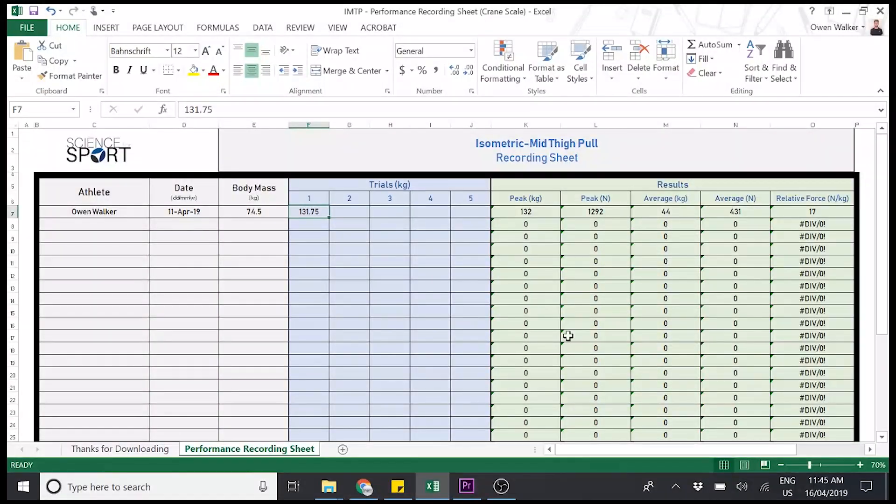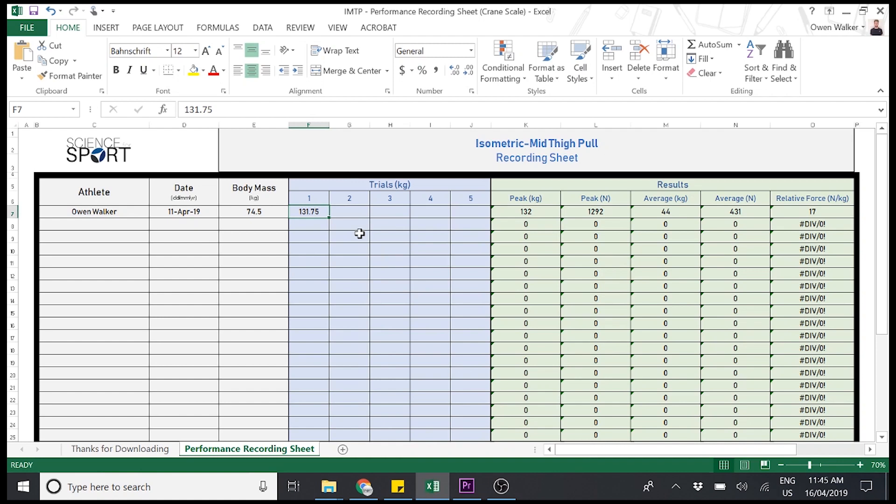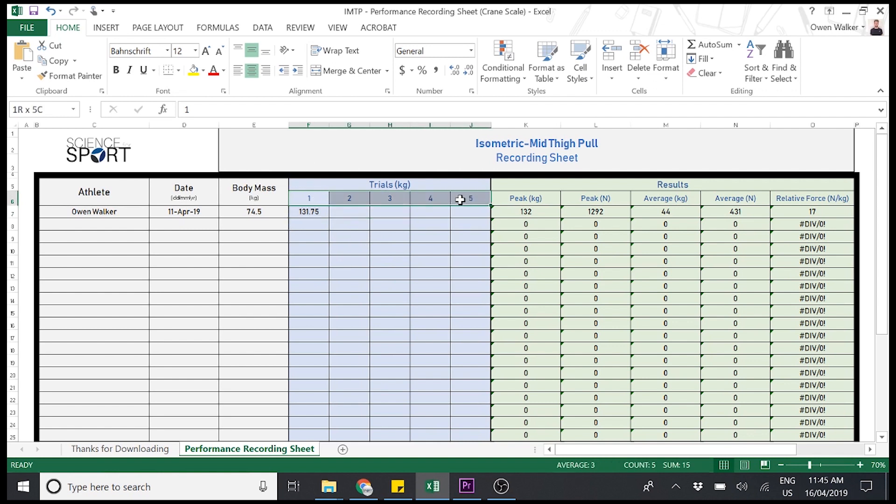Okay, so I figured I'd just do a screen recording because the image was quite blurry in the video. So I think this would be easier for you. So we come over to the performance recording sheet. We just entered this value here, 131.75 into trial number one. Okay, so like I said, you do five trials in total.